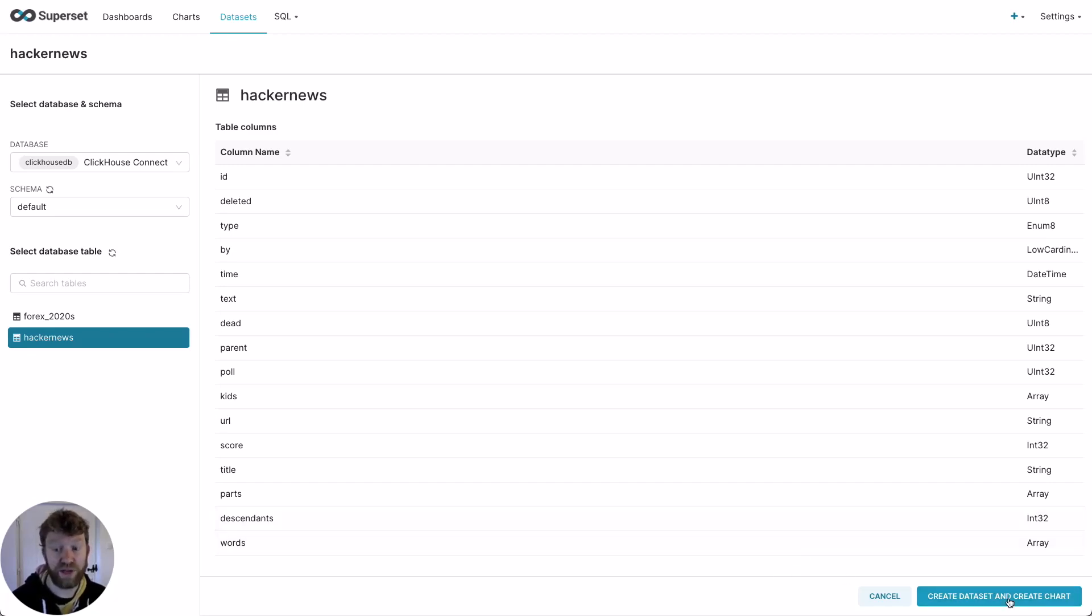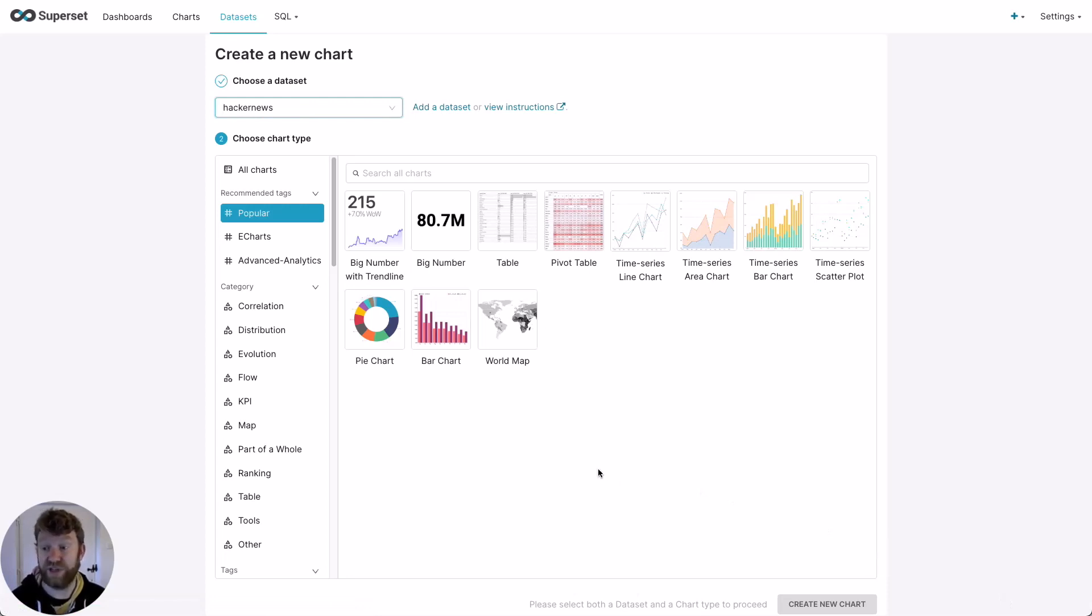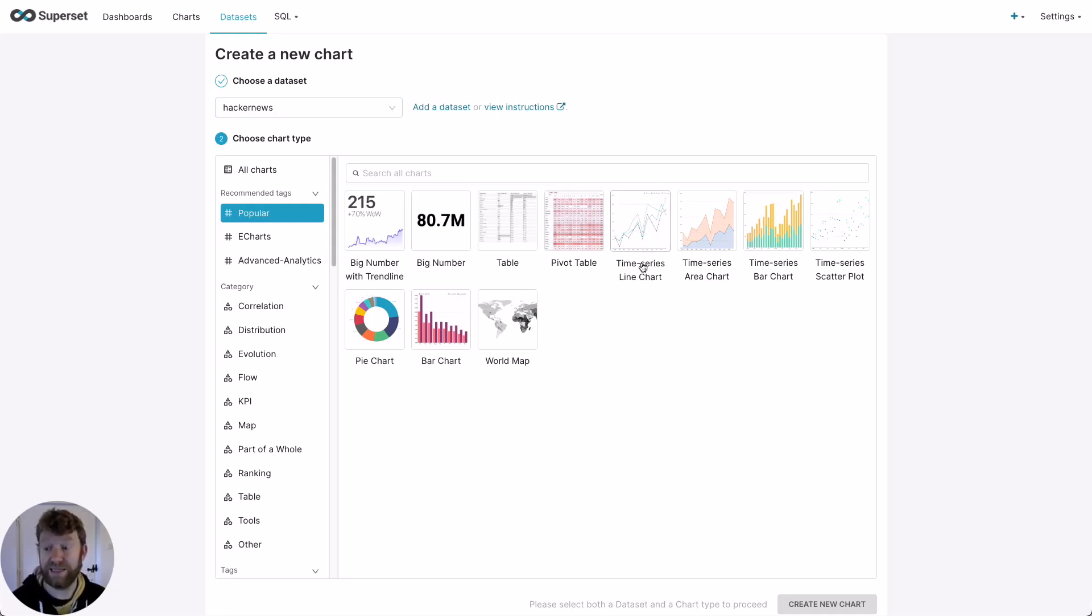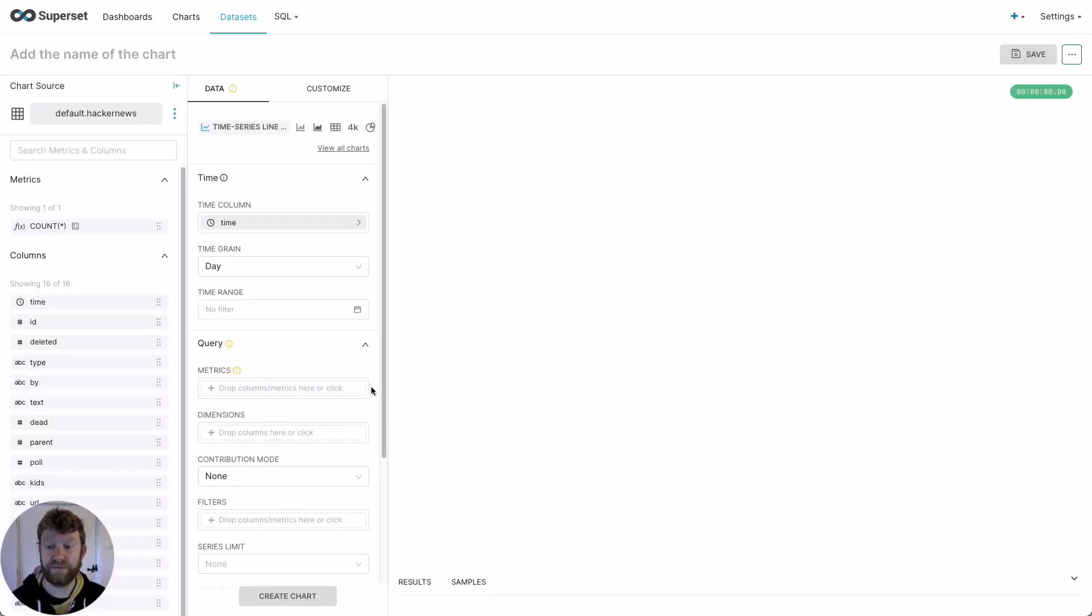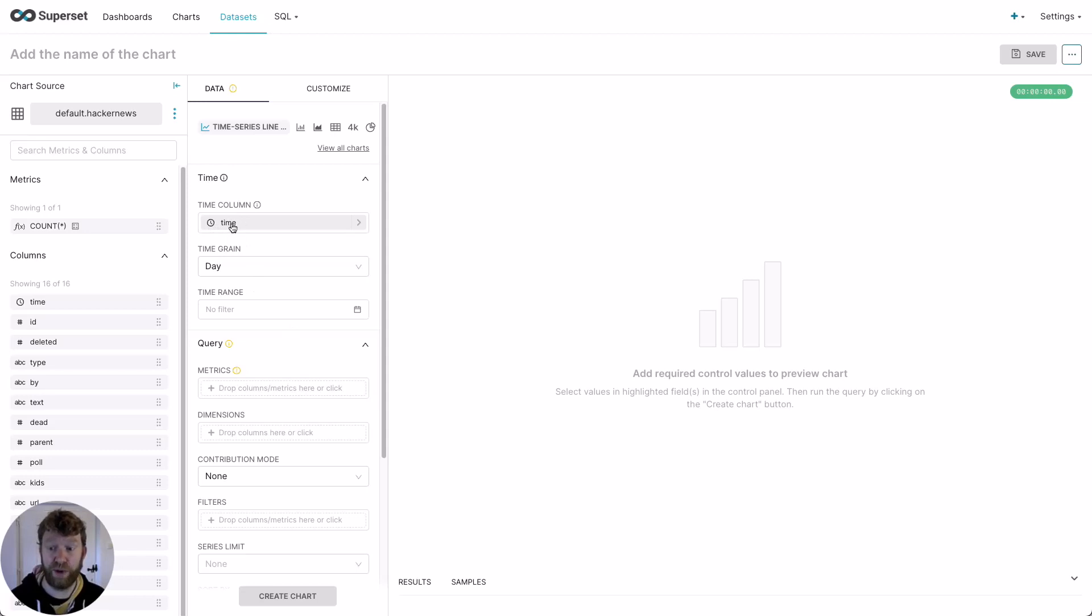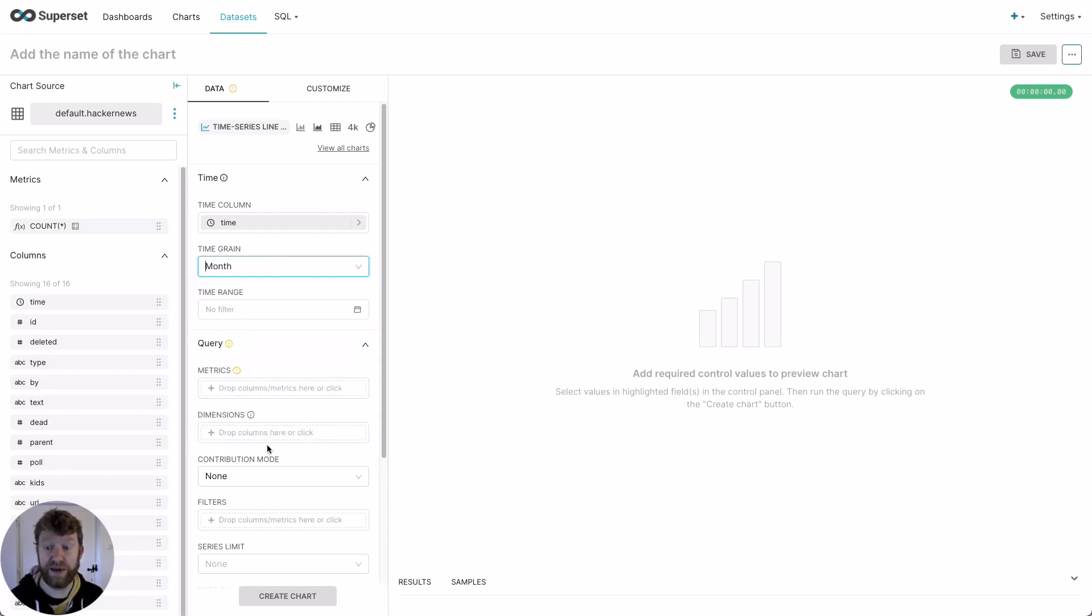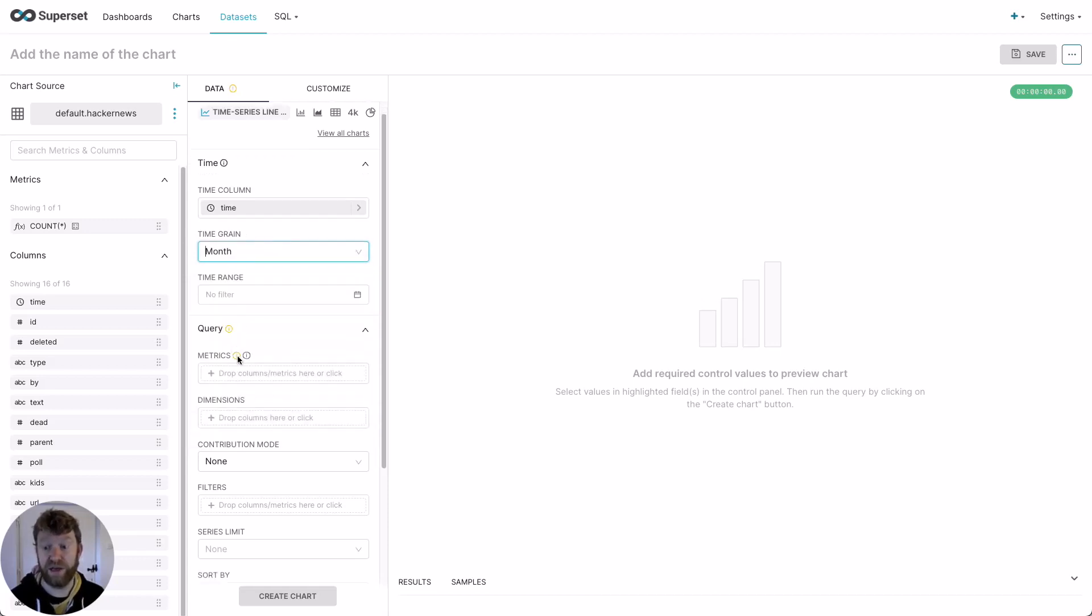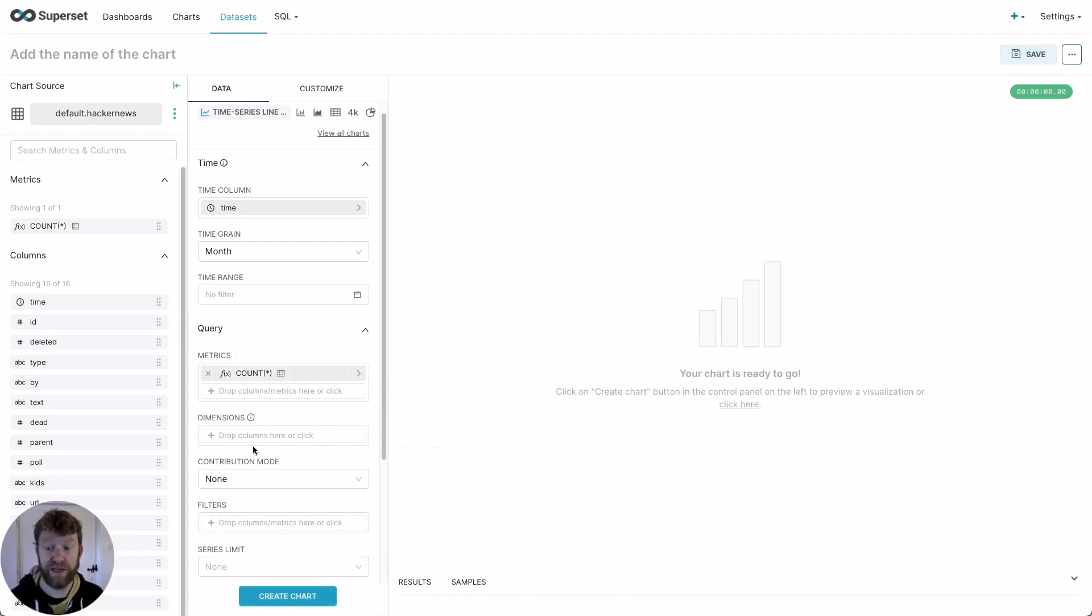Superset has a wide selection of visualizations, but in this case, I'm just interested in the time series line chart. So let's select this and then click Create New Chart. You can see that my time column has been automatically populated, but I need to change the bucketing interval to month. So I select time grain month. For my metric, I just want to count the number of rows over time. So I can just use count wildcard.